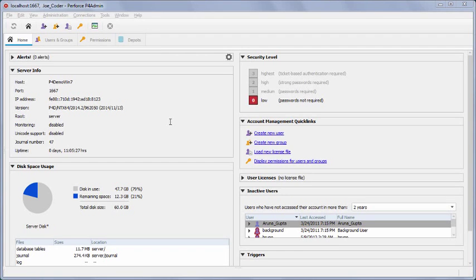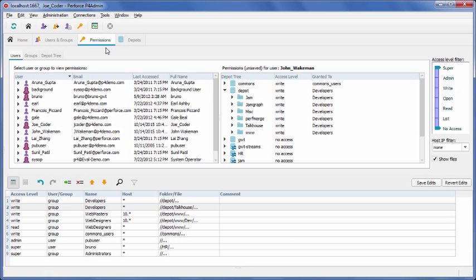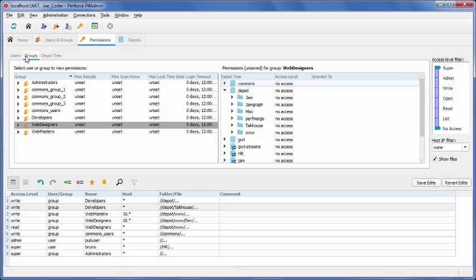Helix provides a permission scheme to prevent unauthorized or inadvertent access to the depot. You can view the permissions for a particular user or group by selecting the relevant tabs here.